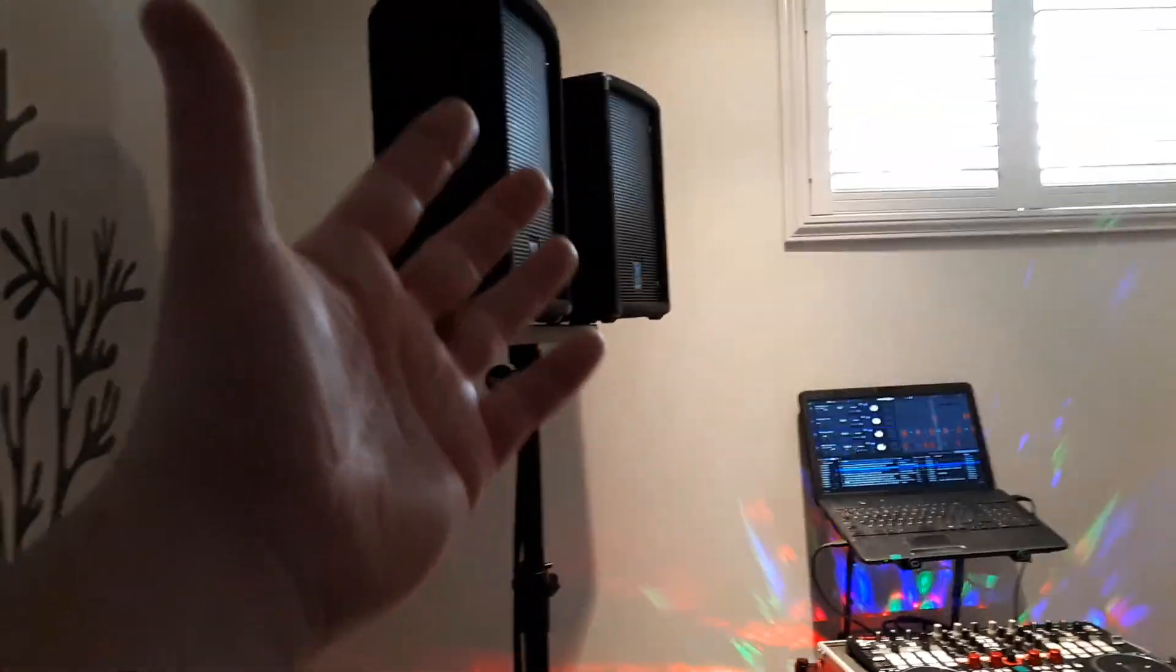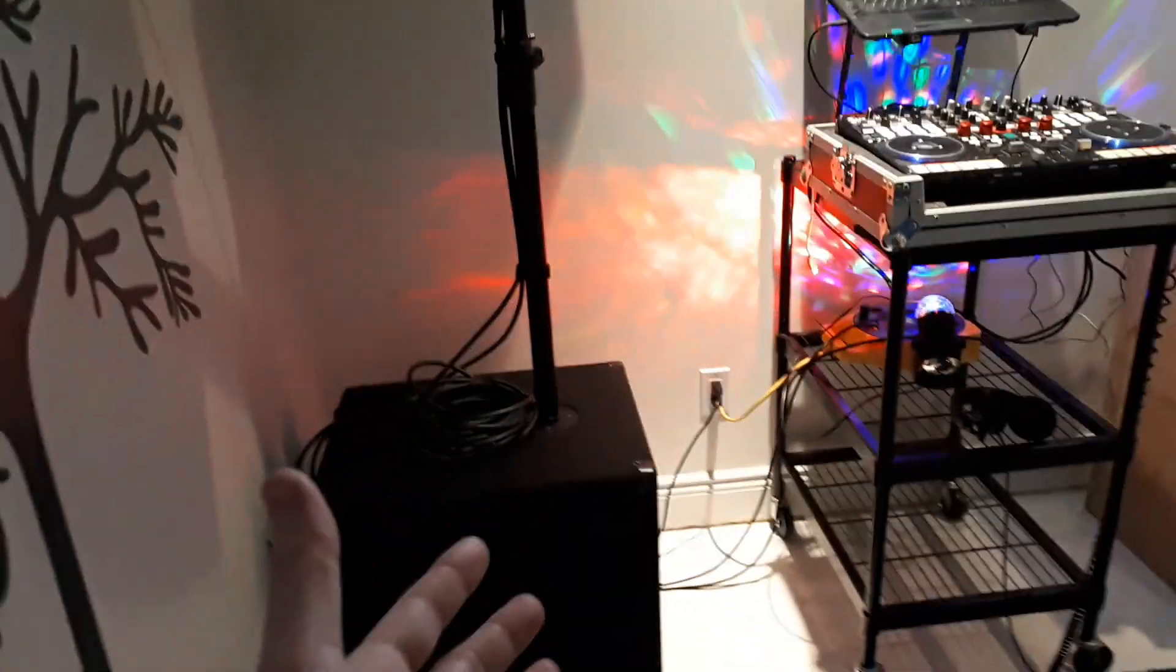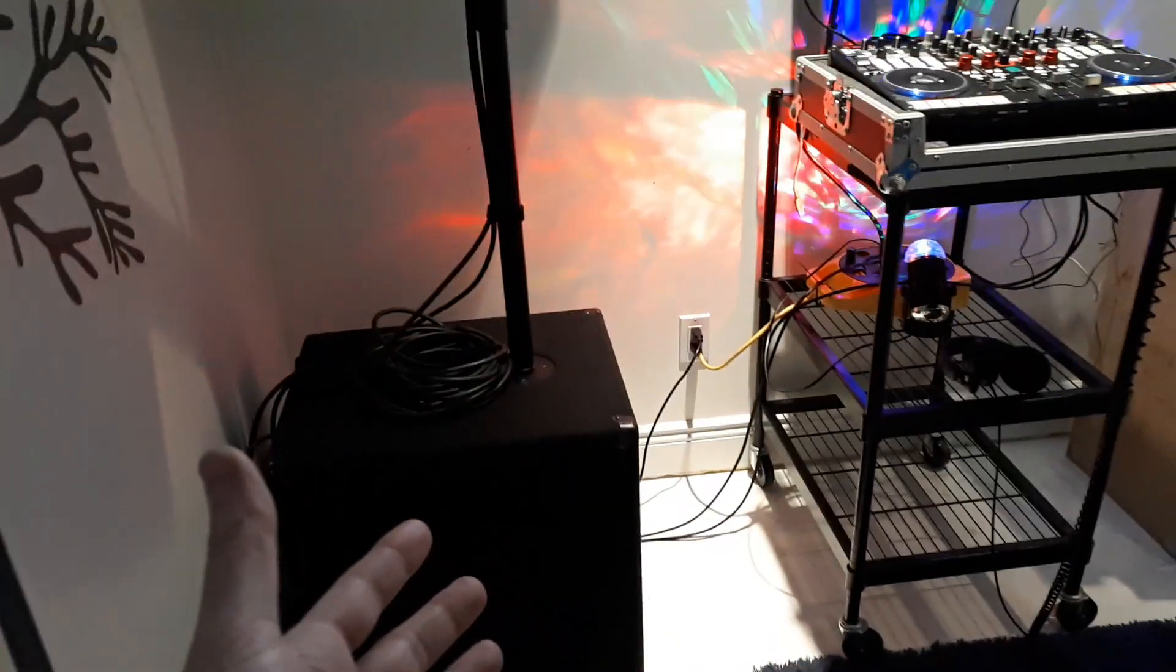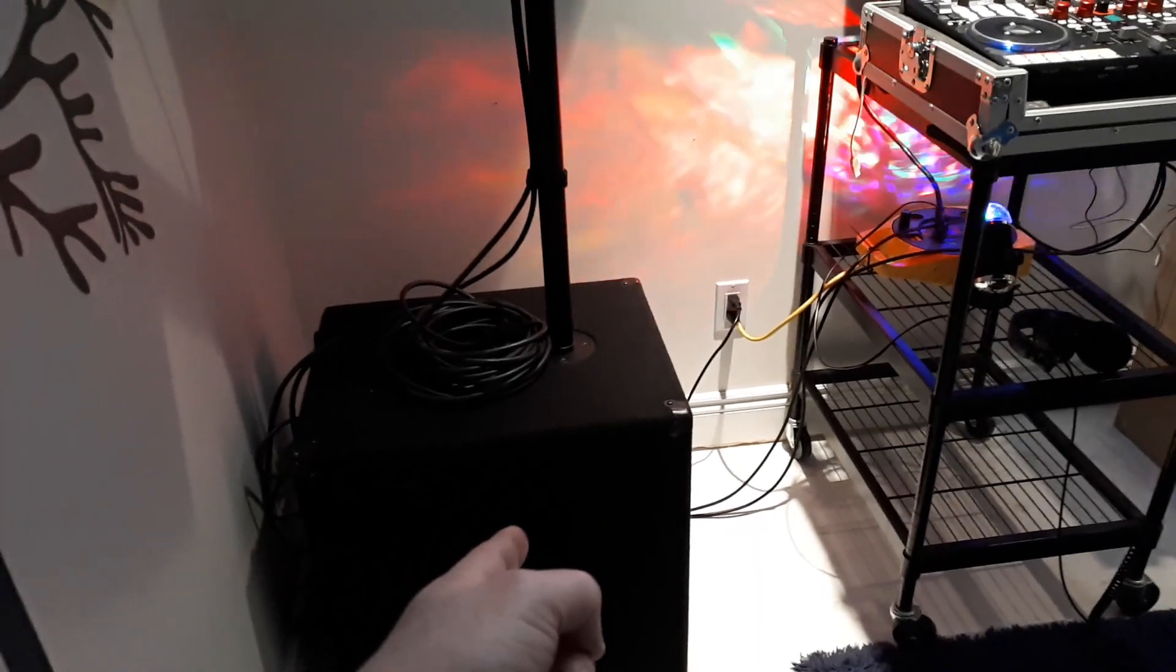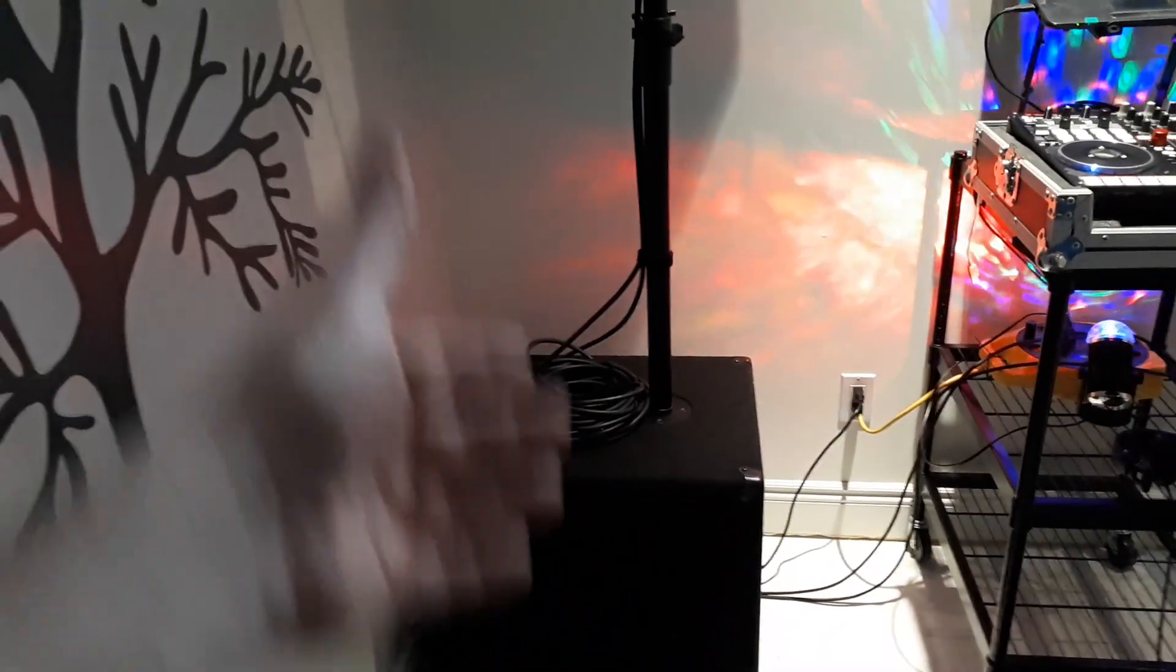This whole package right here packs up very easily in my car. No one piece is all that heavy. This is the heaviest piece at 80 pounds, 78 pounds or something like that,